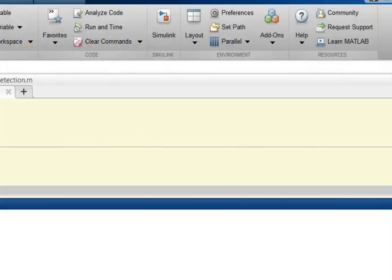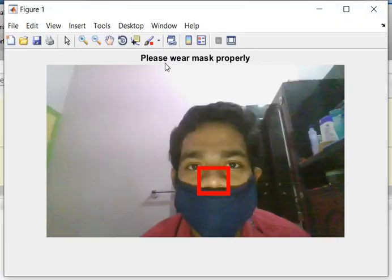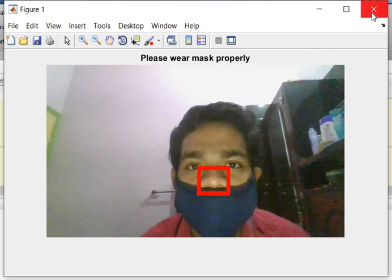Case 3: when the mask is taken but it is not covering the nose. The system outputs 'Please wear mask properly,' detecting the exposed nose and requesting the user to wear the mask properly.